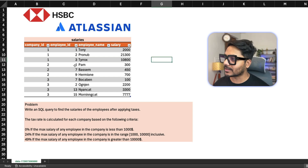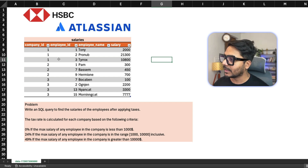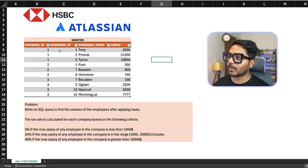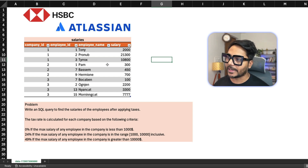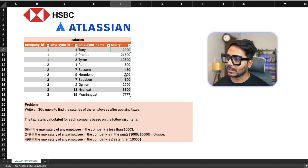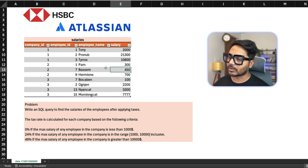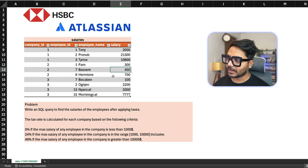We are given a salaries table that has four columns. The first column has a company ID with different company IDs. The second column has an employee ID with different employees. The third column has an employee name, and the fourth and most important column is the salary column, which has salary values for each employee — like 2,000 dollars, 21,000, 10,000, 300, 450 — different employees with different salaries.